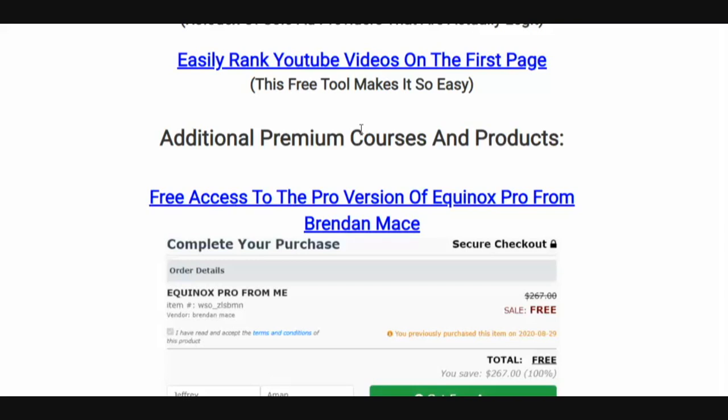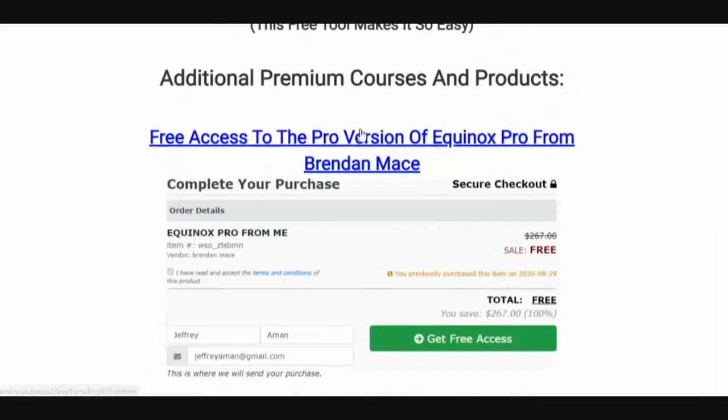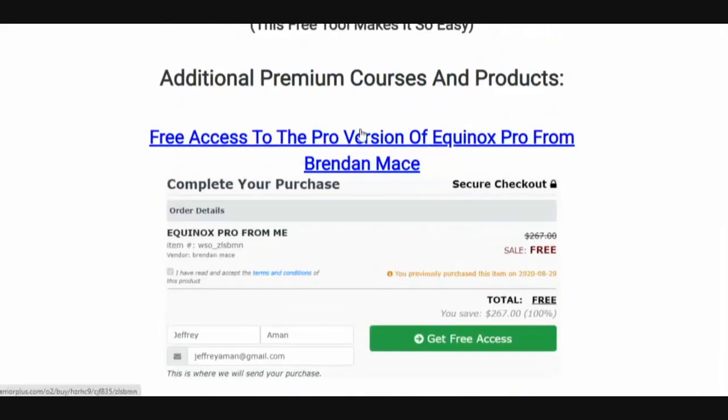I'm going to show you how to easily rank YouTube videos on the first page. I've been ranking videos for a few years now and some videos that I ranked years ago continue to get me leads and sales every single day.